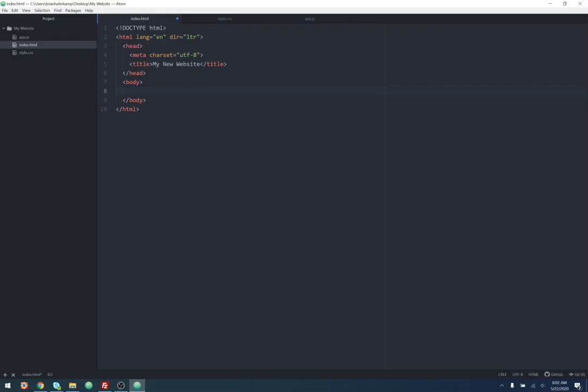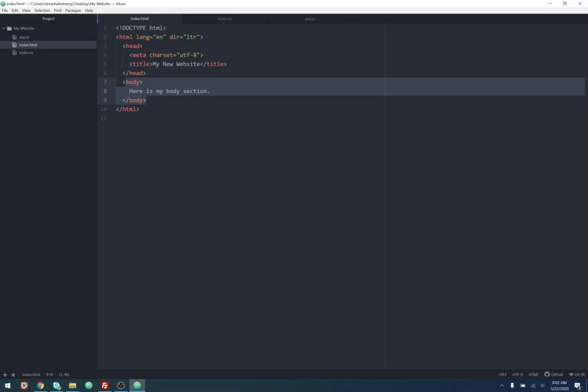Inside the body, I'm just going to write some text — 'here's my body section' — just so that whenever we save the page, we'll have a place to see it. I'm going to do Control+S to save. So we have our body section, we've saved our file.